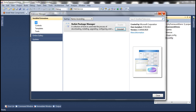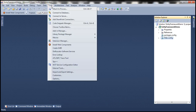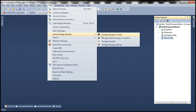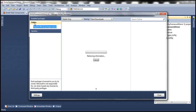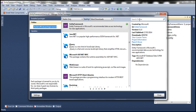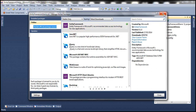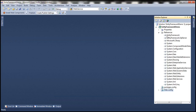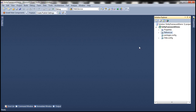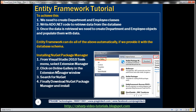Once you have NuGet Package Manager installed, go to Tools again, go to Library Package Manager, and you should see the Manage NuGet Packages for Solution option. Open that option, click on the Online tab, and search for Entity Framework. As of this recording, the latest version is 6.1. As soon as you install Entity Framework, it will also add a reference to the Entity Framework assembly within the solution. We also need to create the two database tables — the Departments and Employees tables.